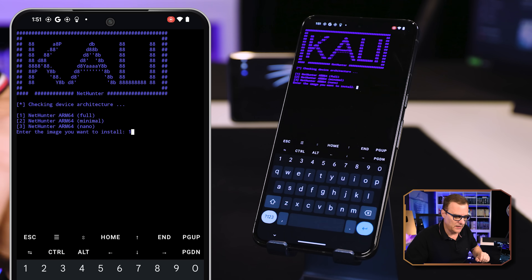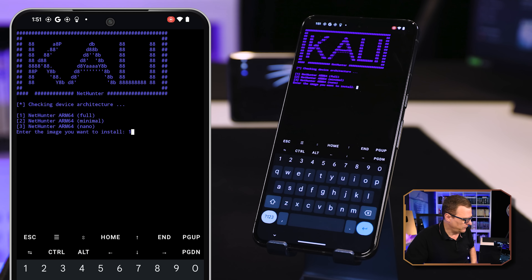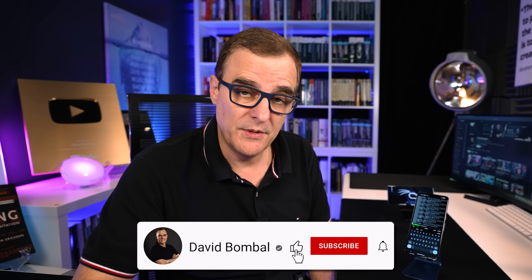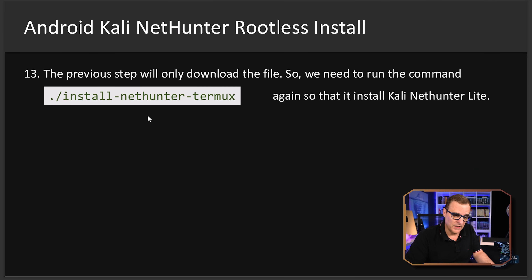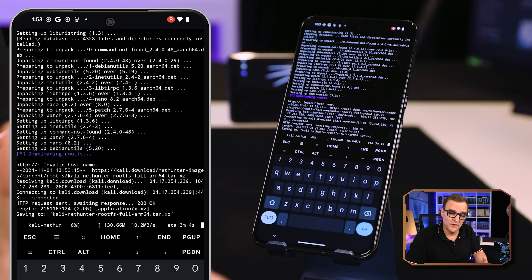A Kali menu is now displayed. We're going to choose option 1 to install NetHunter AMD64 — the full version. Select 1 and press enter. The file is downloading and will hopefully be installed. Some people have had an issue where they have to run the command twice — so run `install-nethunter-termux` again if needed to get the software fully downloaded and installed. I'll speed up the video at this point as the download may take a while depending on your internet speed.